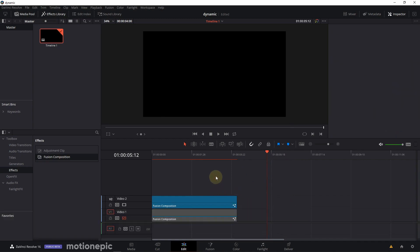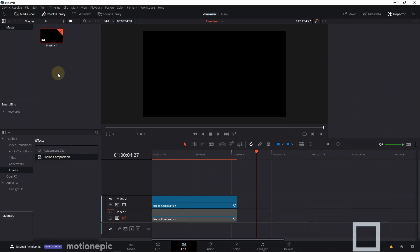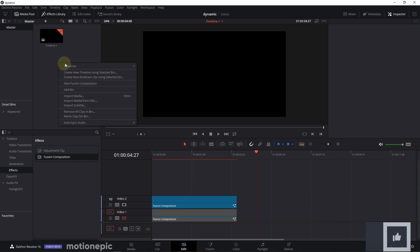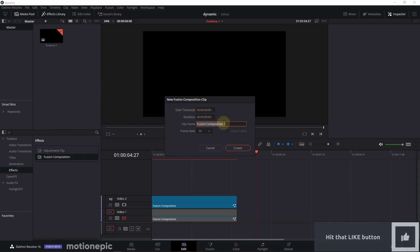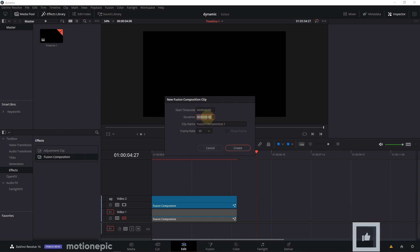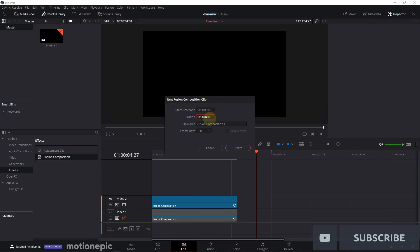So let's create a new fusion composition and I'm going to set the frame rate to 30 and for the duration I'm going to go with four seconds and click on create.